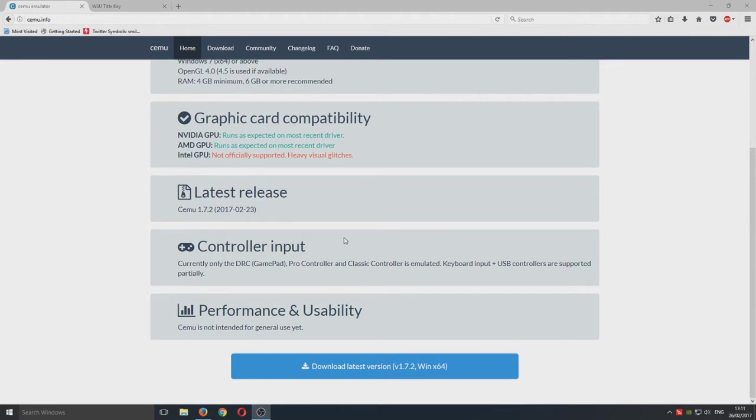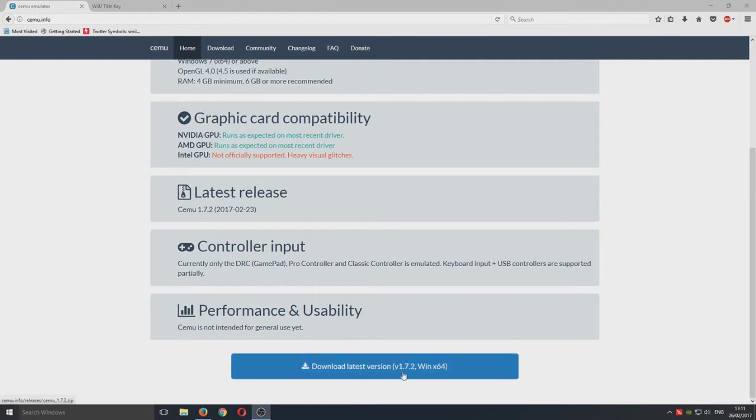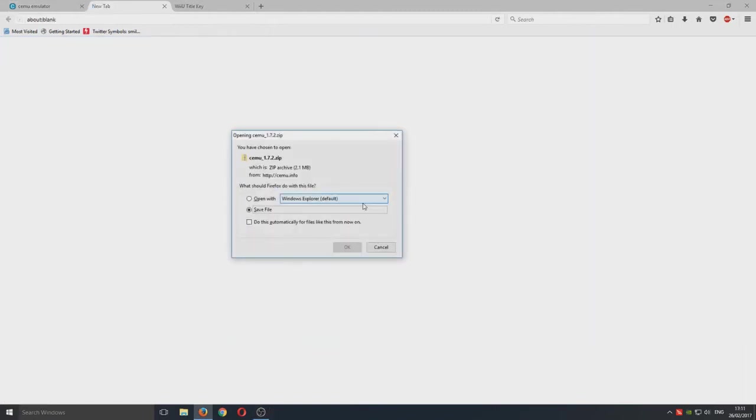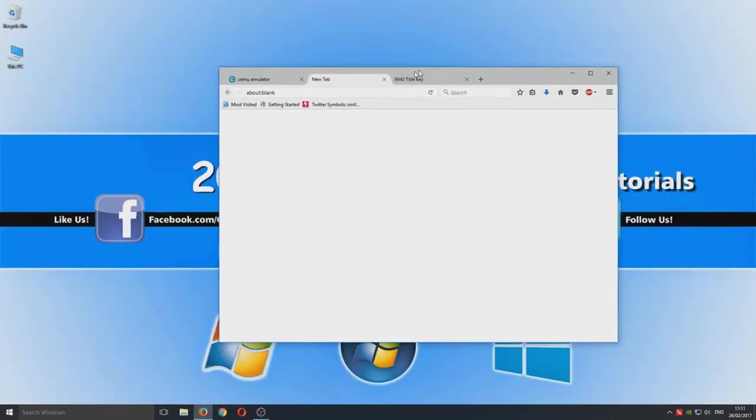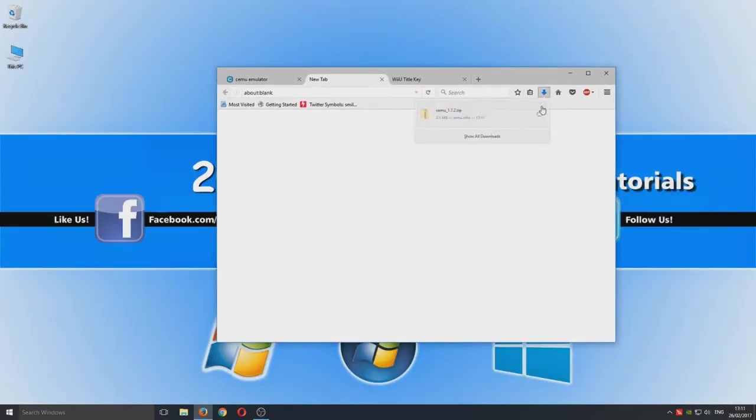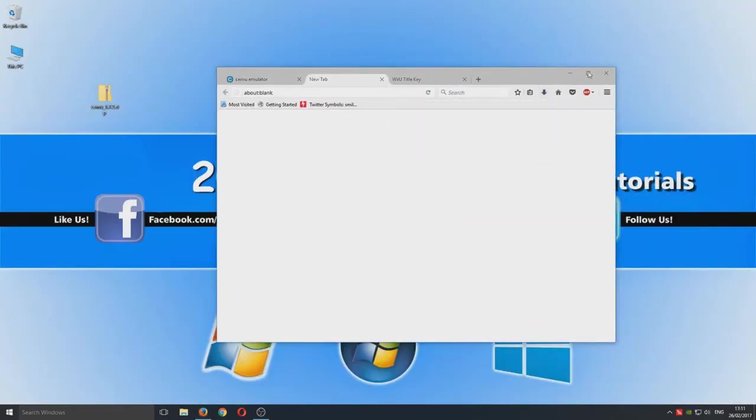You need to click onto the link in the description below and you'll end up on a page that looks like this. Now you need to go on to download the latest version and we're just going to save the zip file and drag that to our desktop.